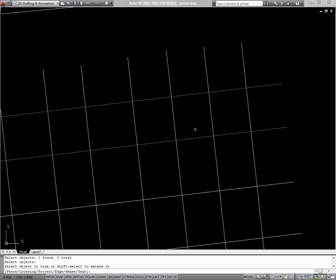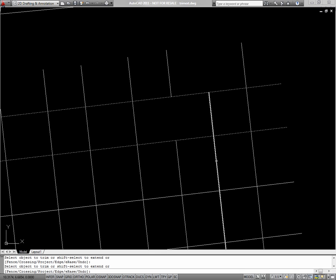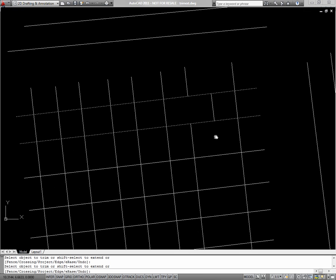Next select the object to be trimmed. The portion you click on will be the portion that disappears. If I click here, the line will be trimmed between my cutting edges. If I click on one of the lines above the top cutting edge, just that end of it will disappear. If I click here, the whole bottom half of the line will disappear.